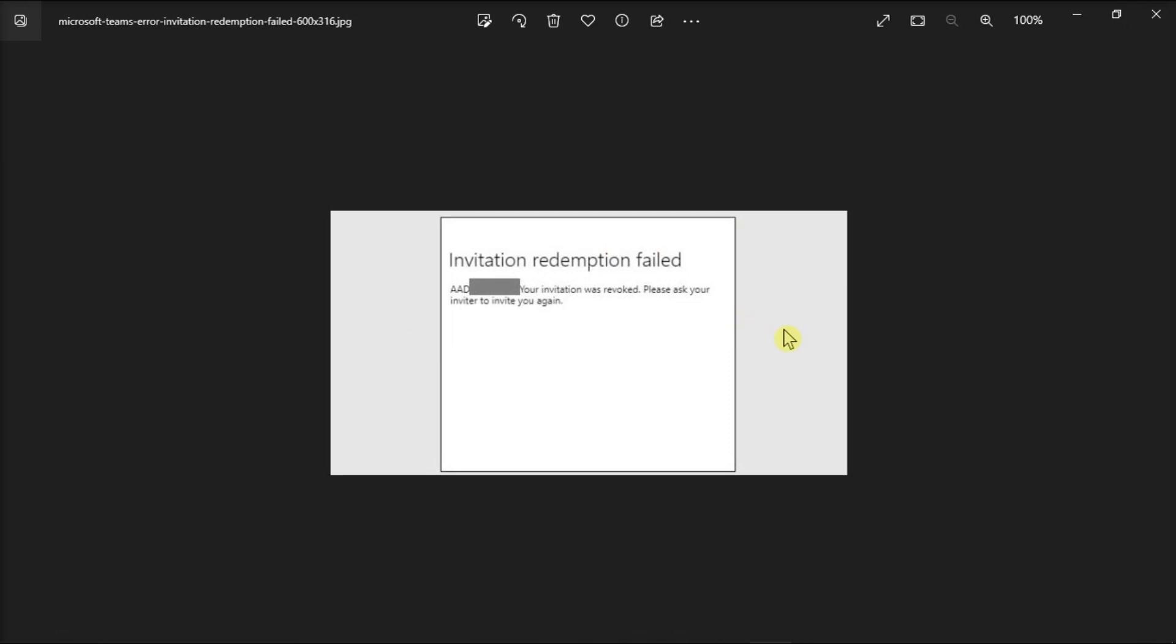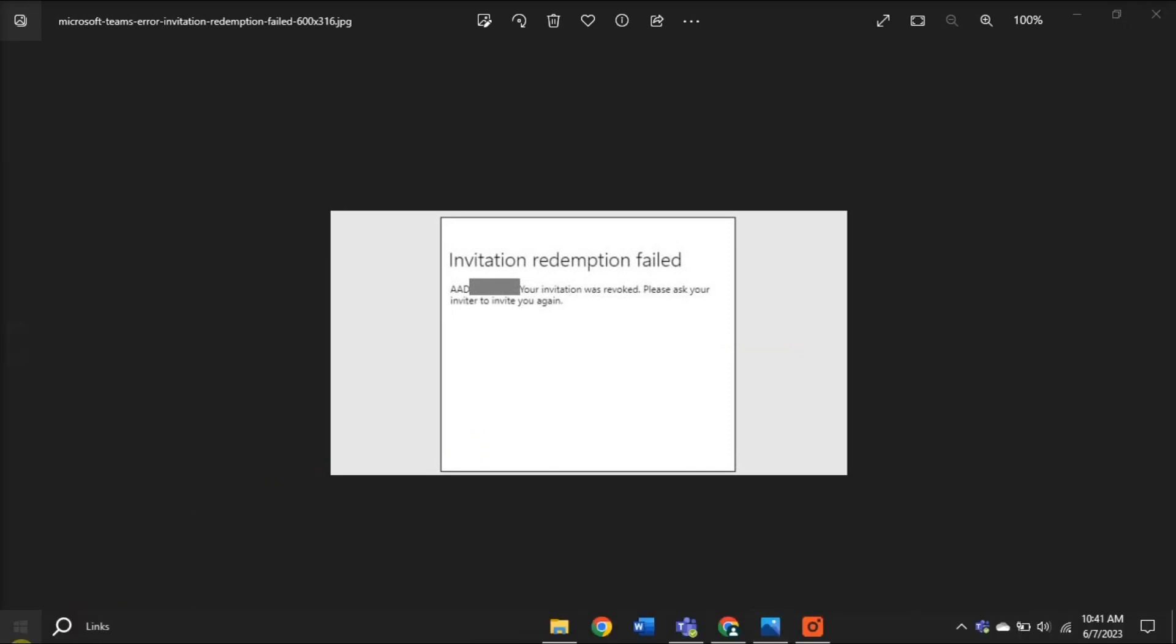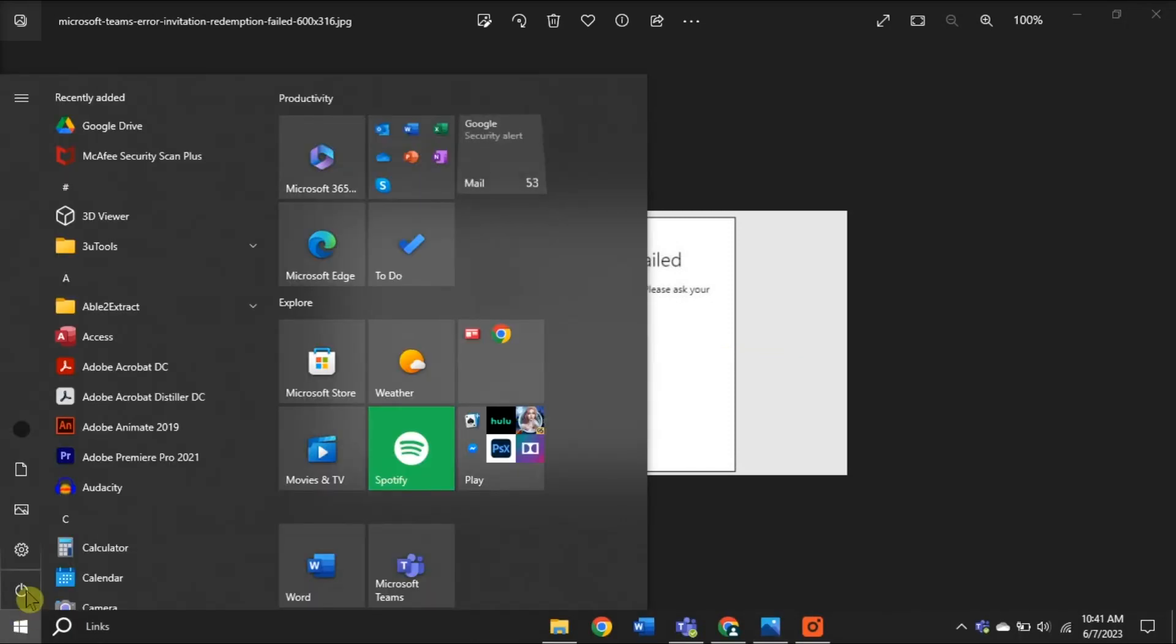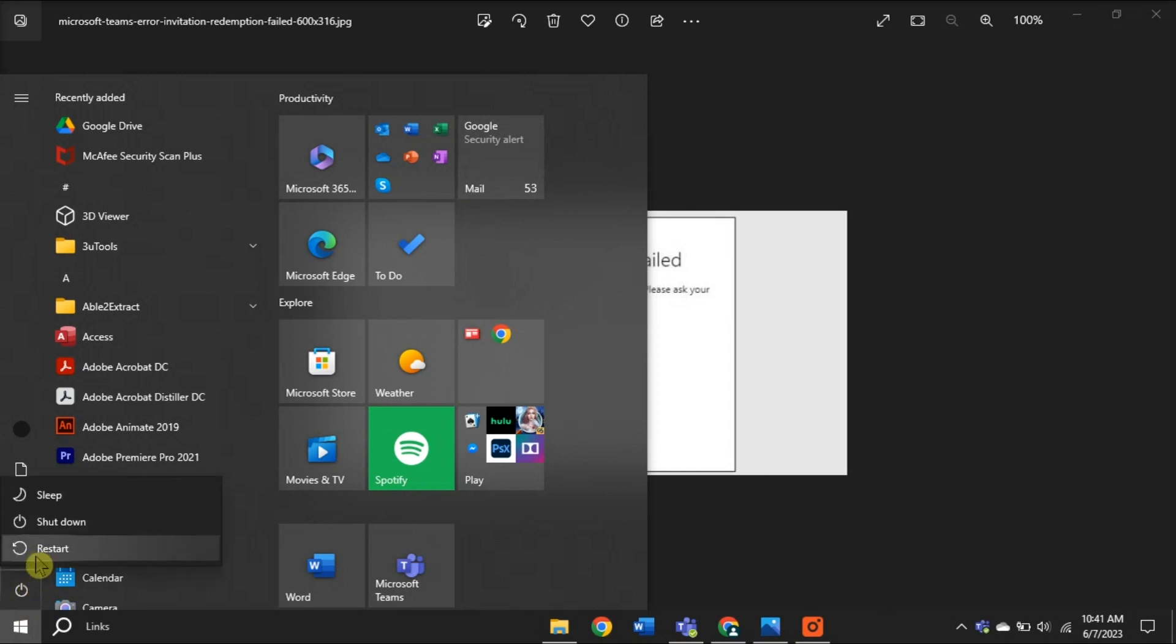For the first fix, you can try accessing the option a bit later, as this may only be a temporary issue. What you would do is restart your computer and router, then wait patiently for a couple of minutes and try to click on the invite link again.